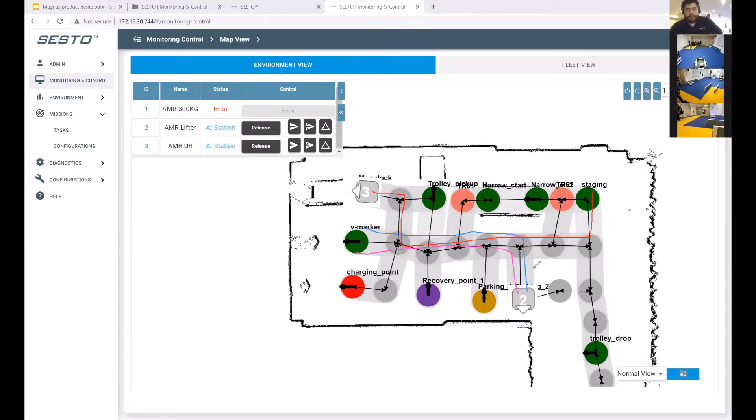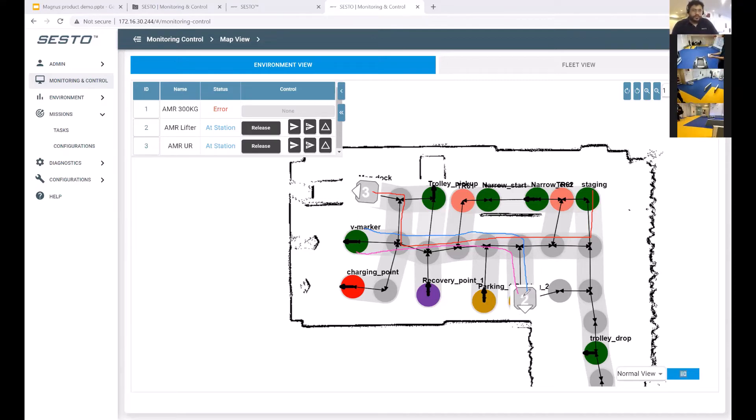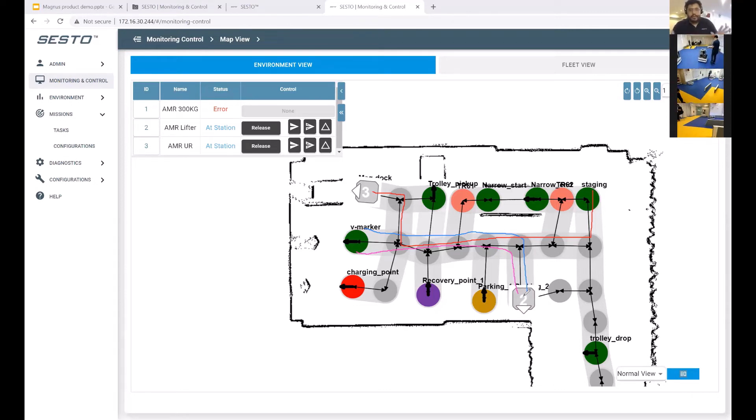What we have in the background running is something we call a time window. The time window basically allows the fleet manager to tell the robot where to wait and when to wait. We basically deconflict these robots not just in space, not just in our XY plane, but also in a time dimension as well.